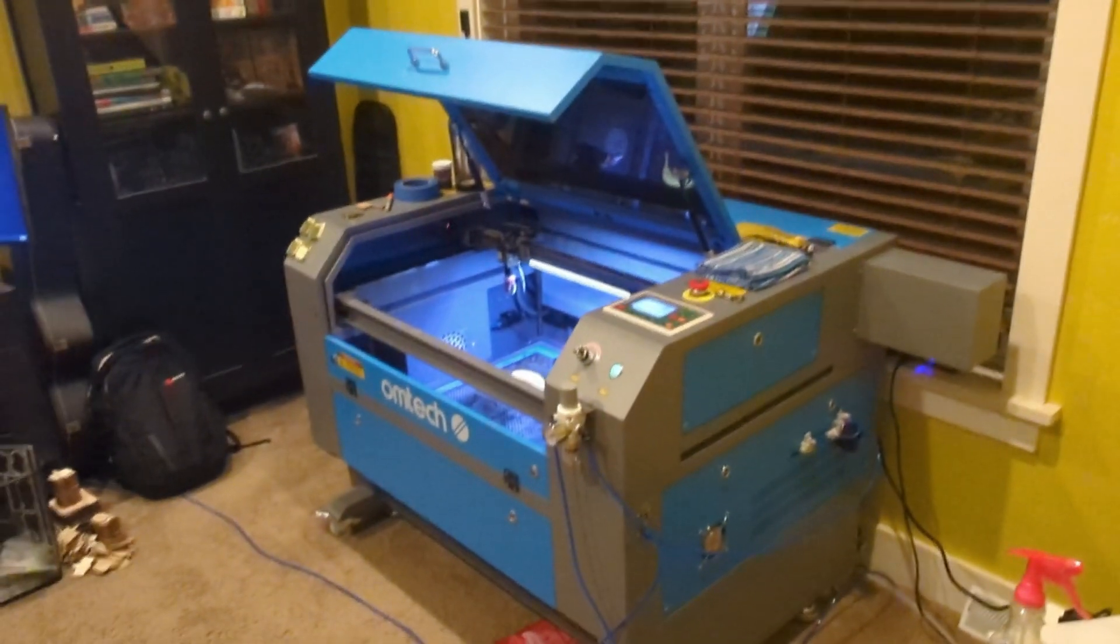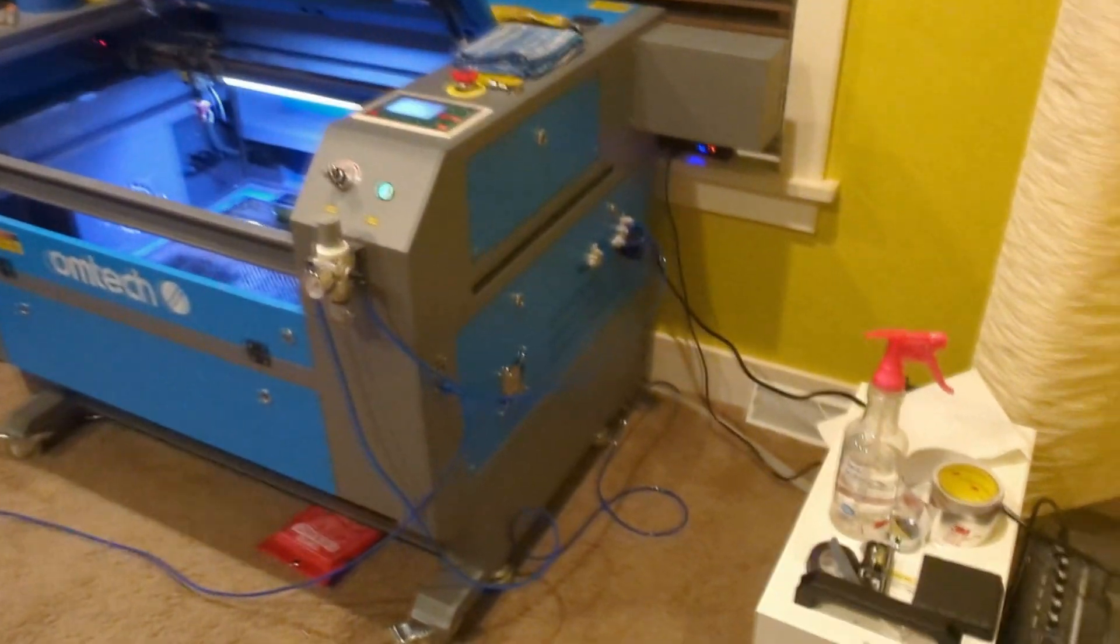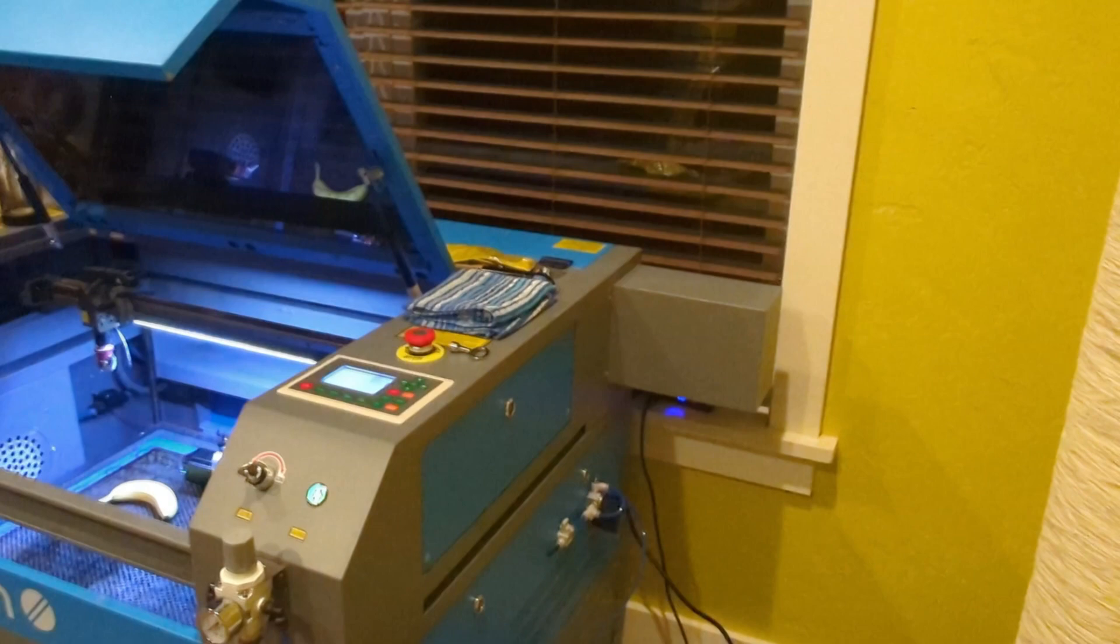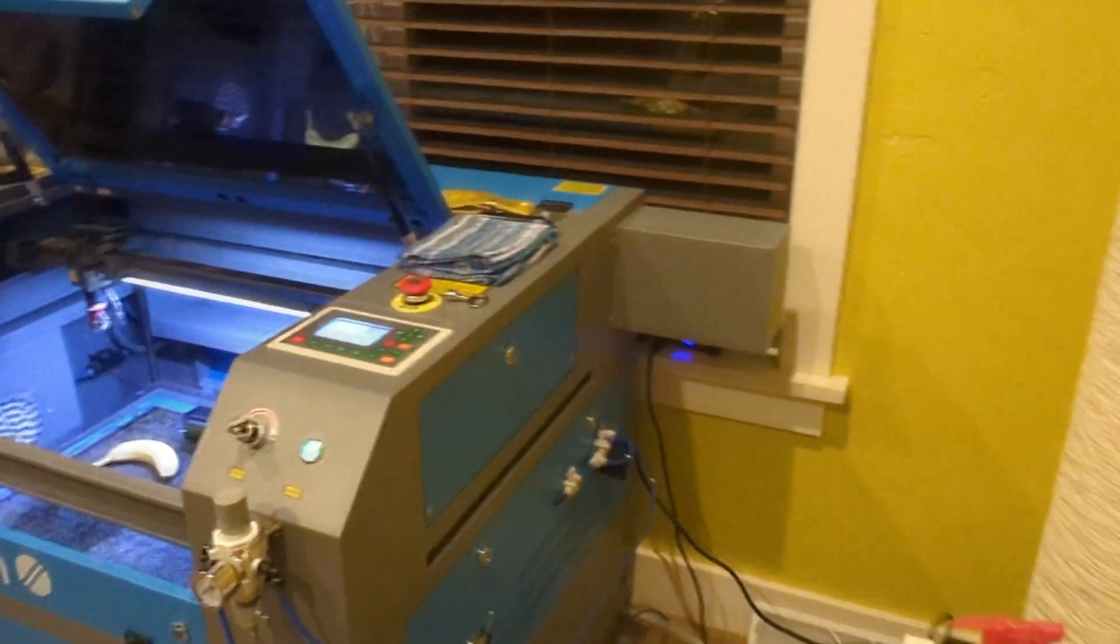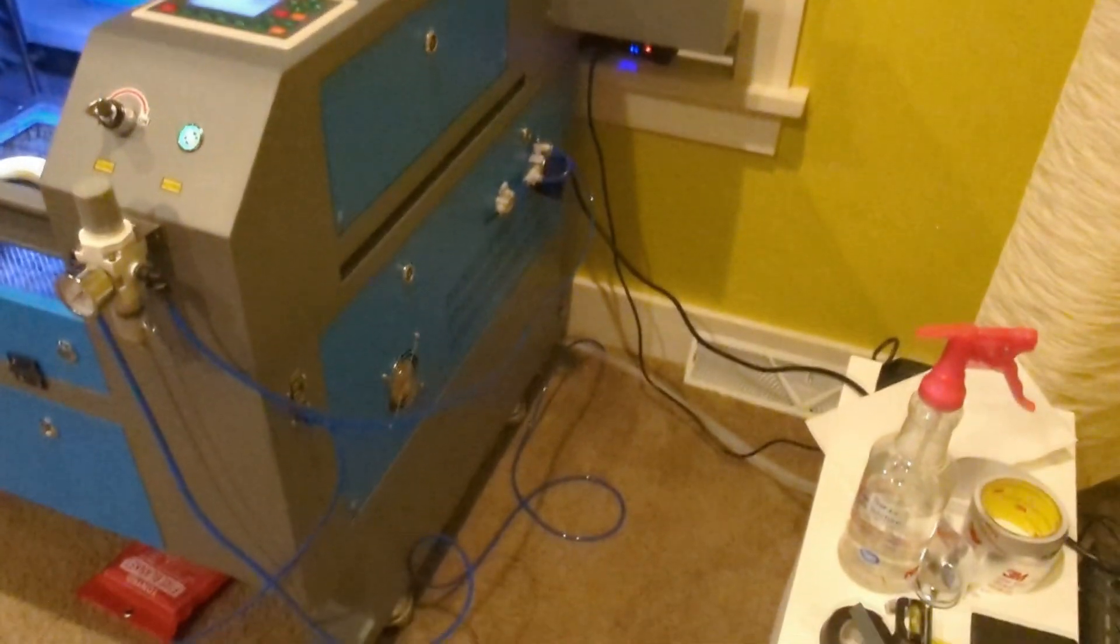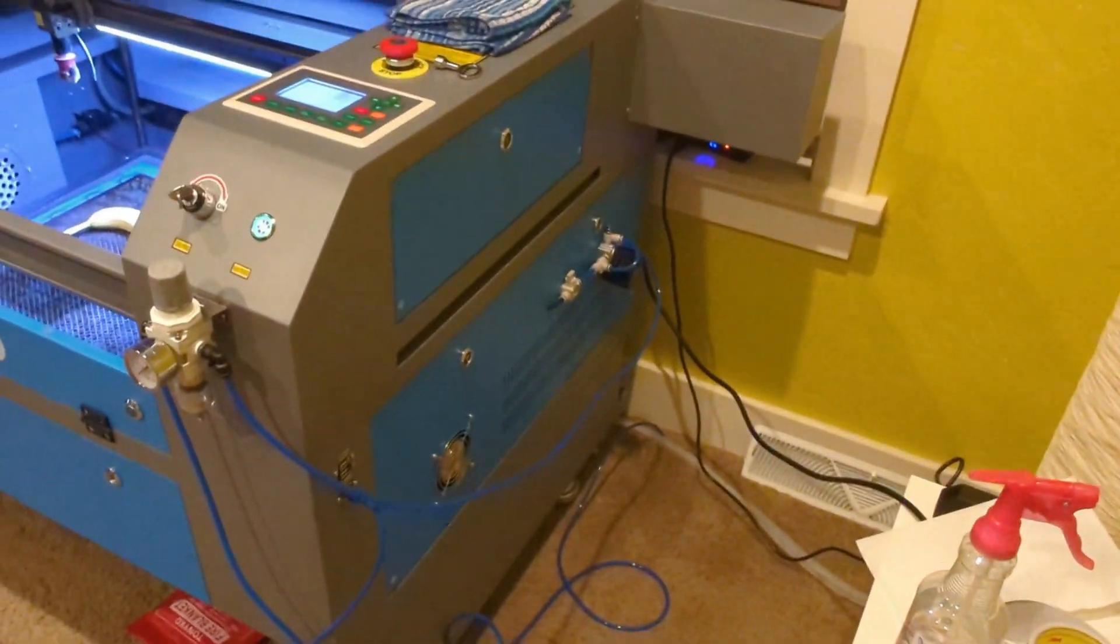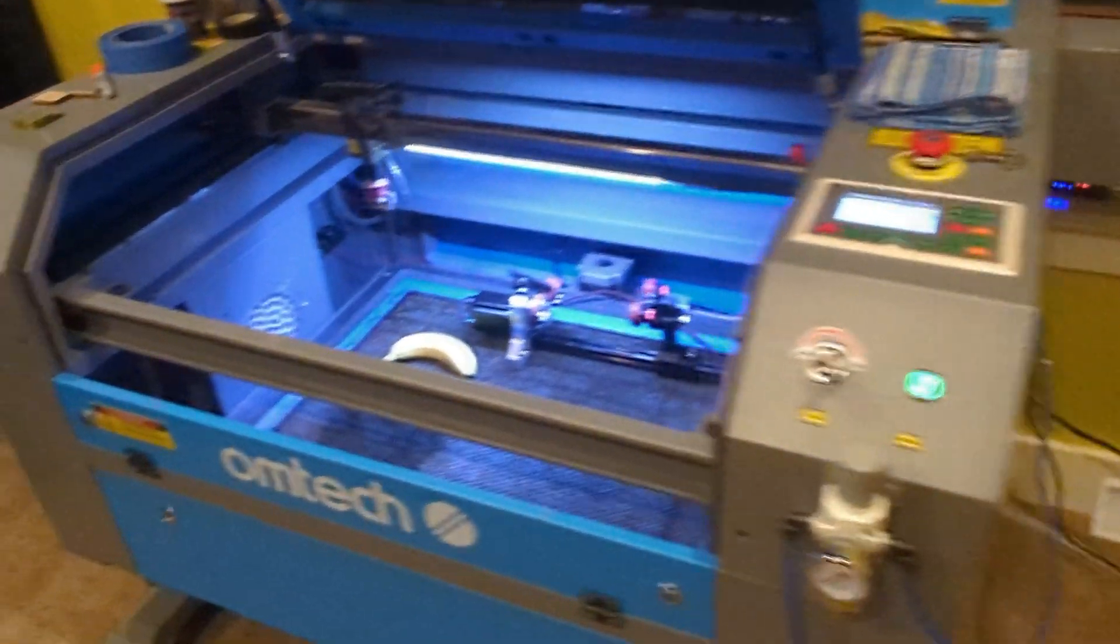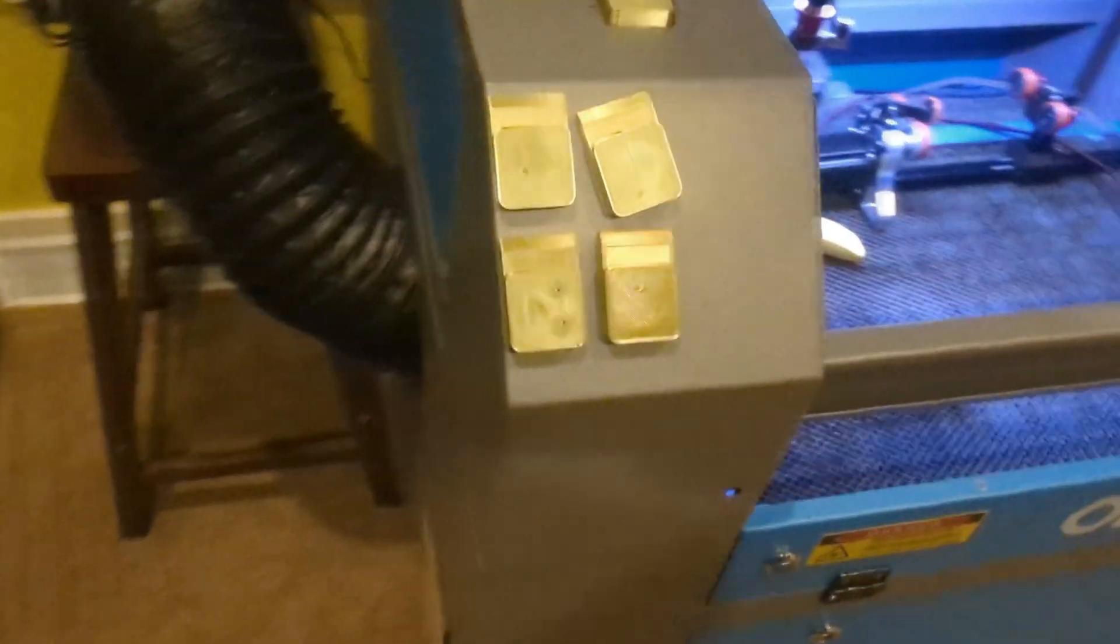Okay here's the 2028 80 watt similar to the 100 watt all the electronics are down here on the right side except for the laser power supply. I think on both of them the laser power supply is actually down here on the left.